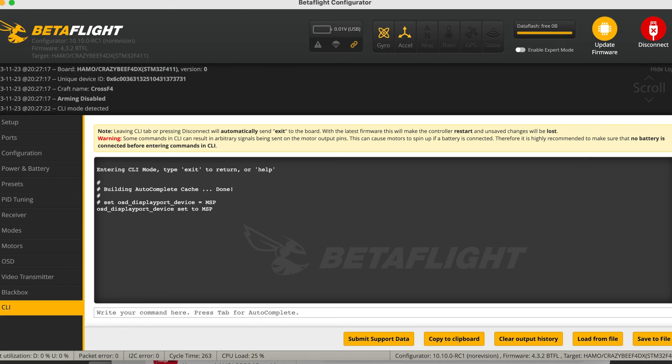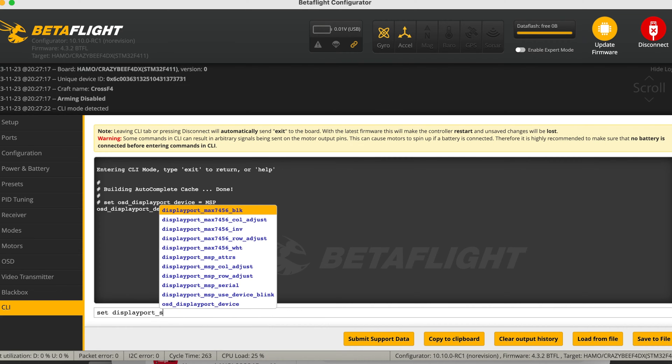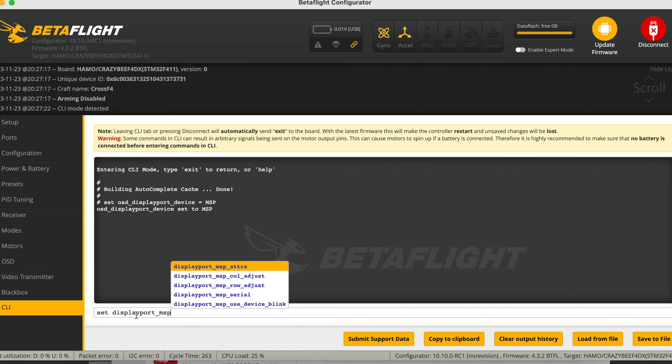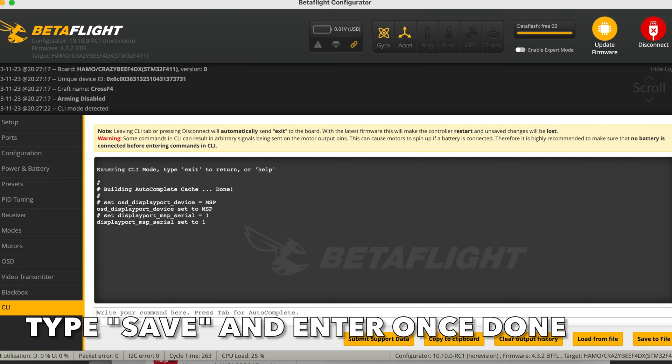The next line you're going to type is: set displayport_msp_serial = 0, 1, or whatever number your VTX is on. If your VTX is set at UART 1, the number you want is 0. If the VTX is on UART 2, then you set displayport_msp_serial = 1.